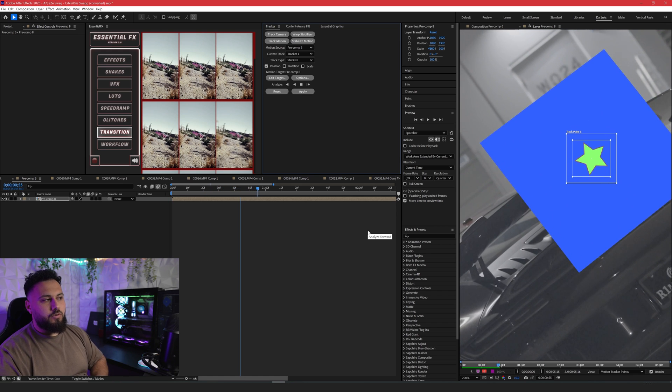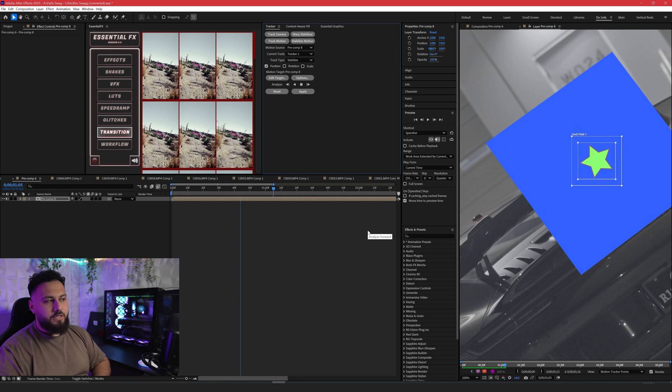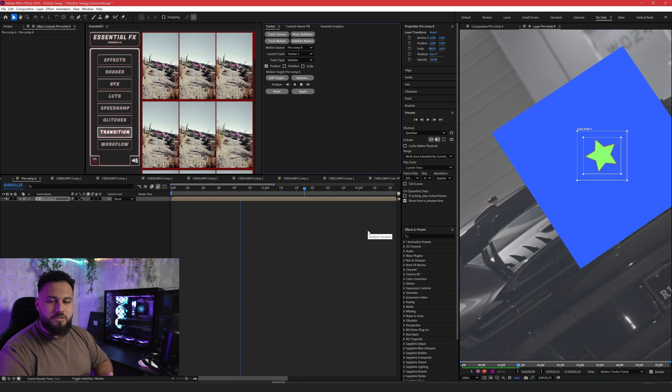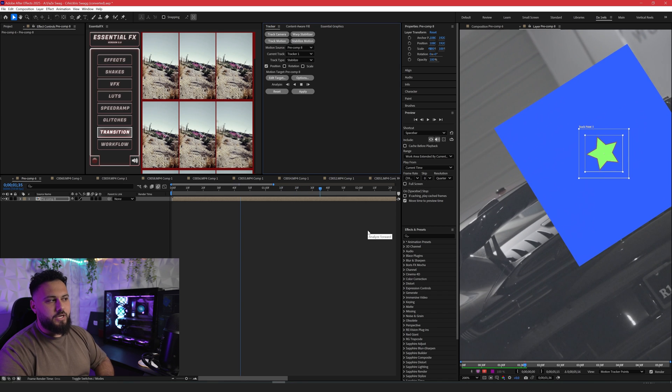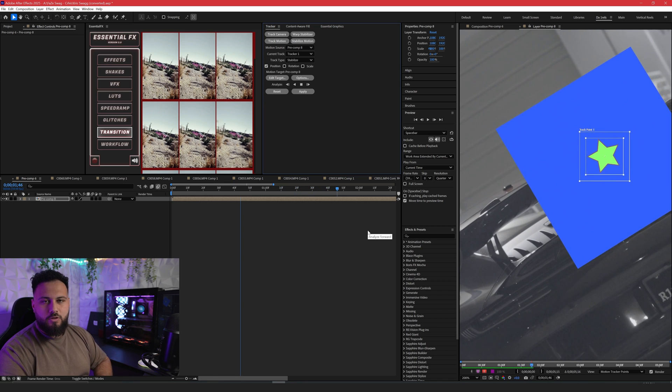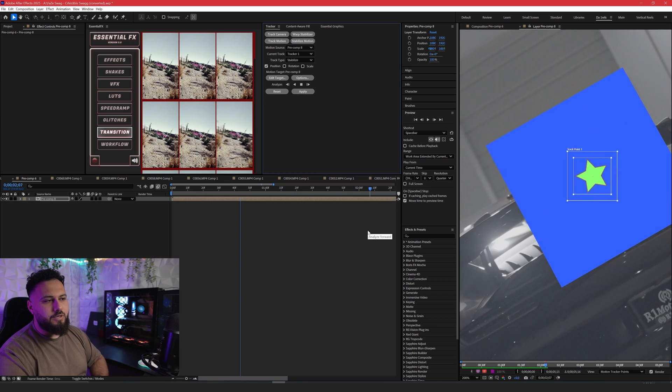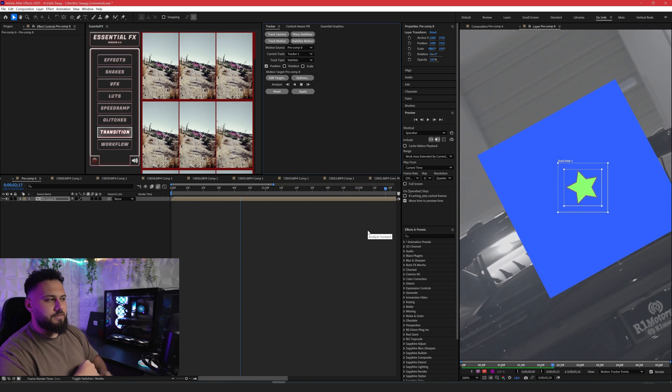If it is slow for you or your PC can't handle it, then just make the star a lot smaller and then your tracking point will be a lot smaller. It doesn't matter. It's up to you, whatever works best.